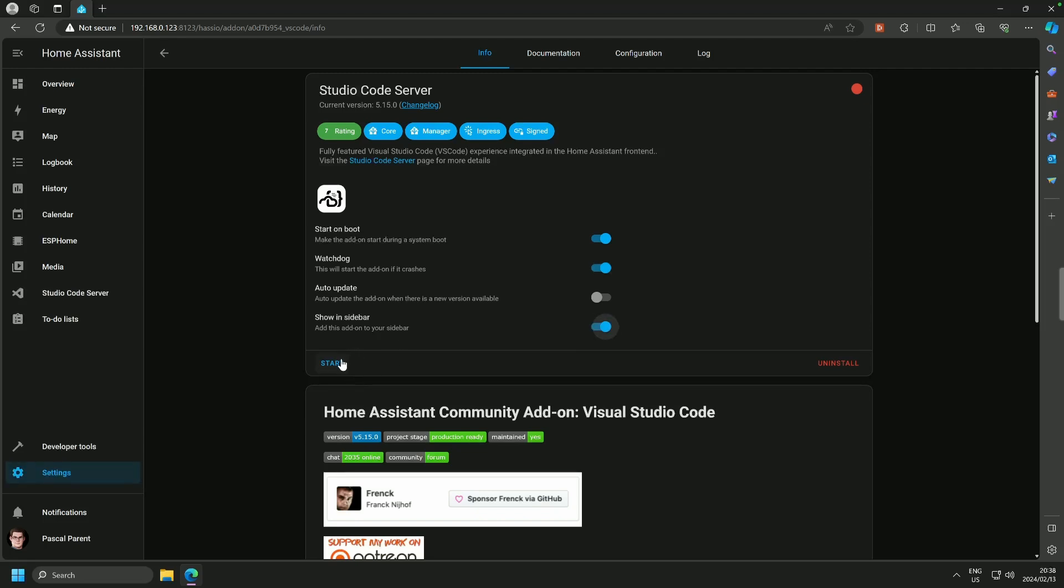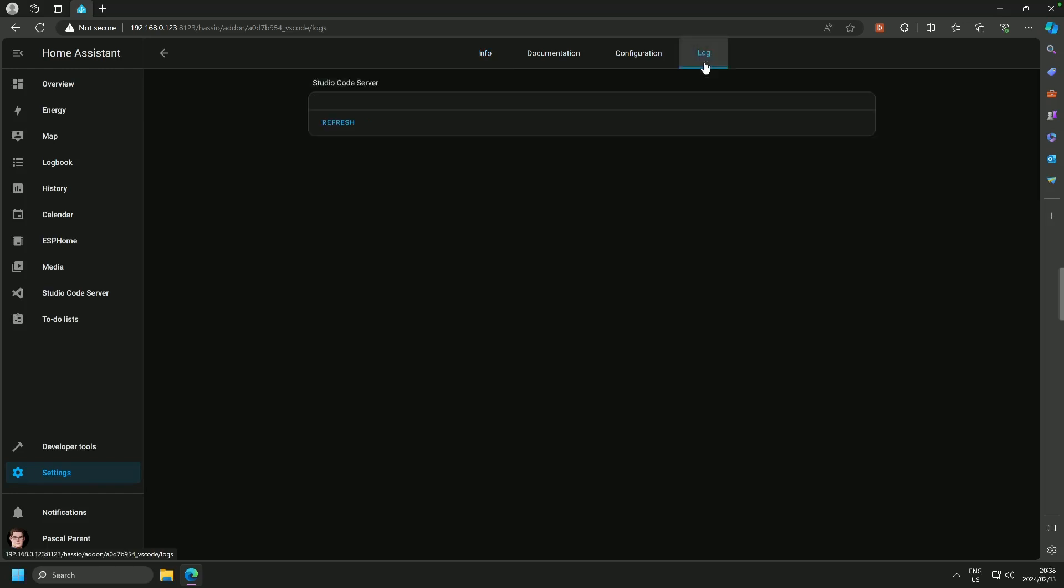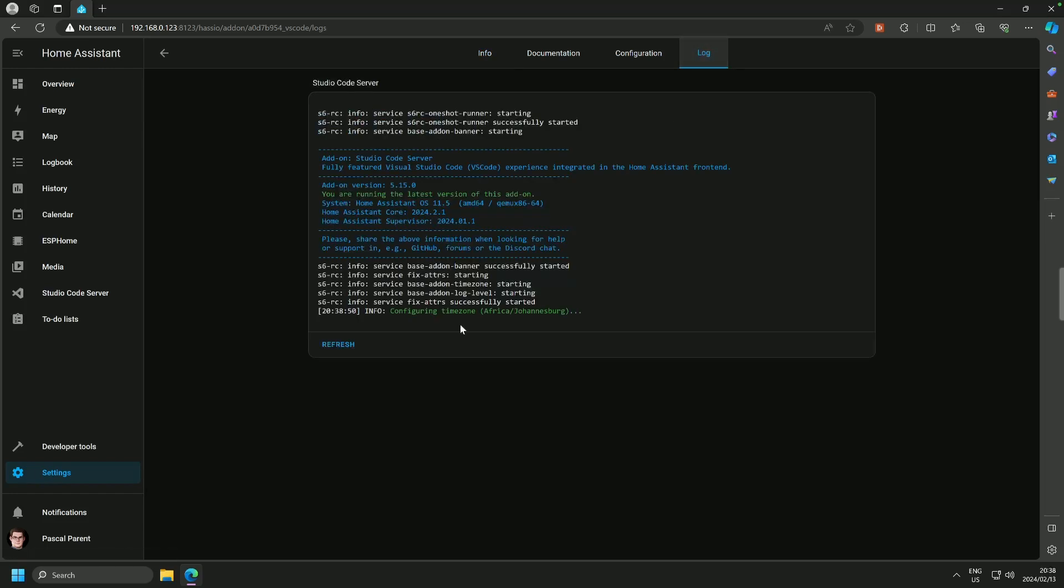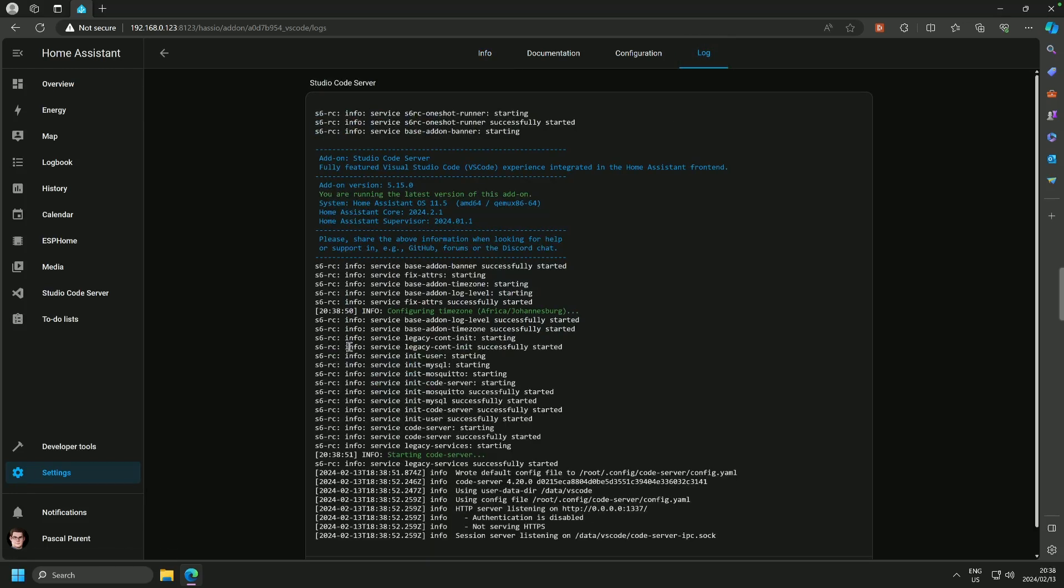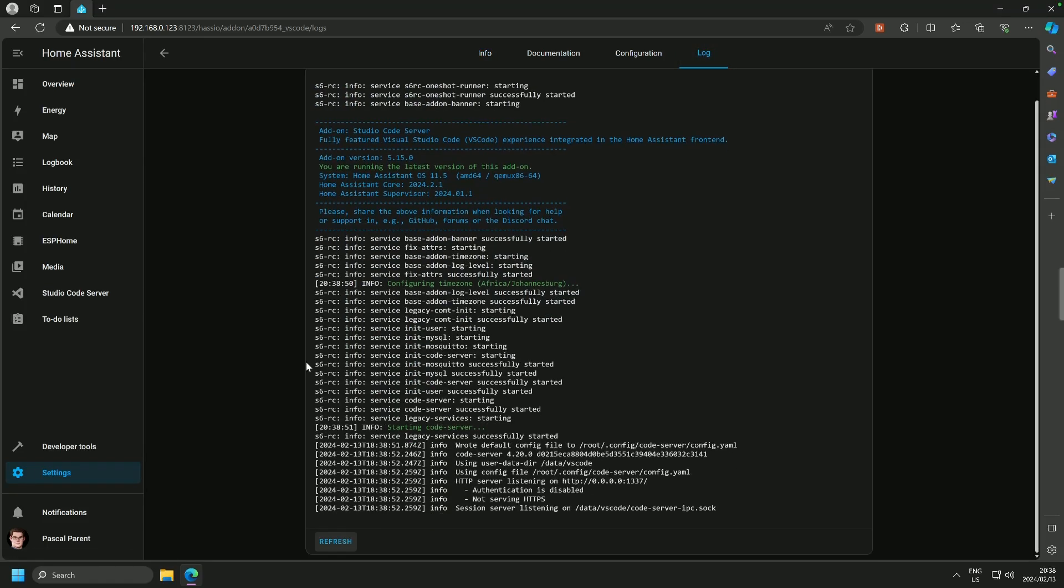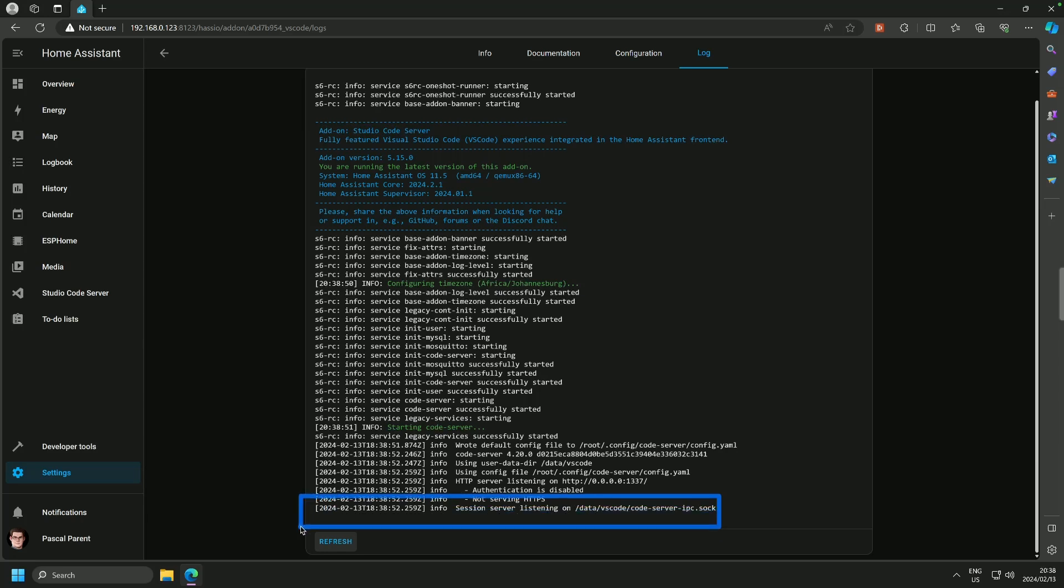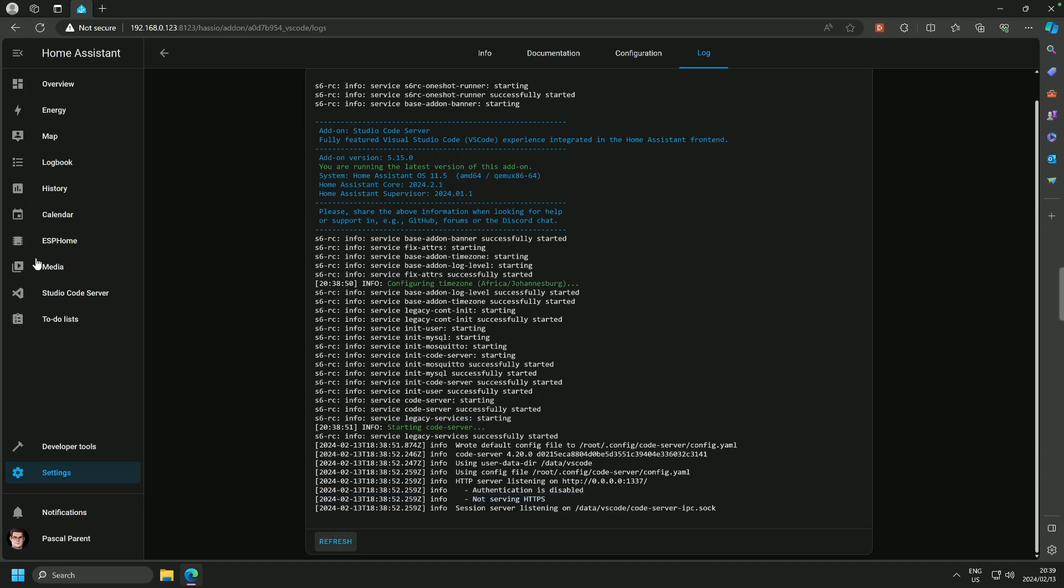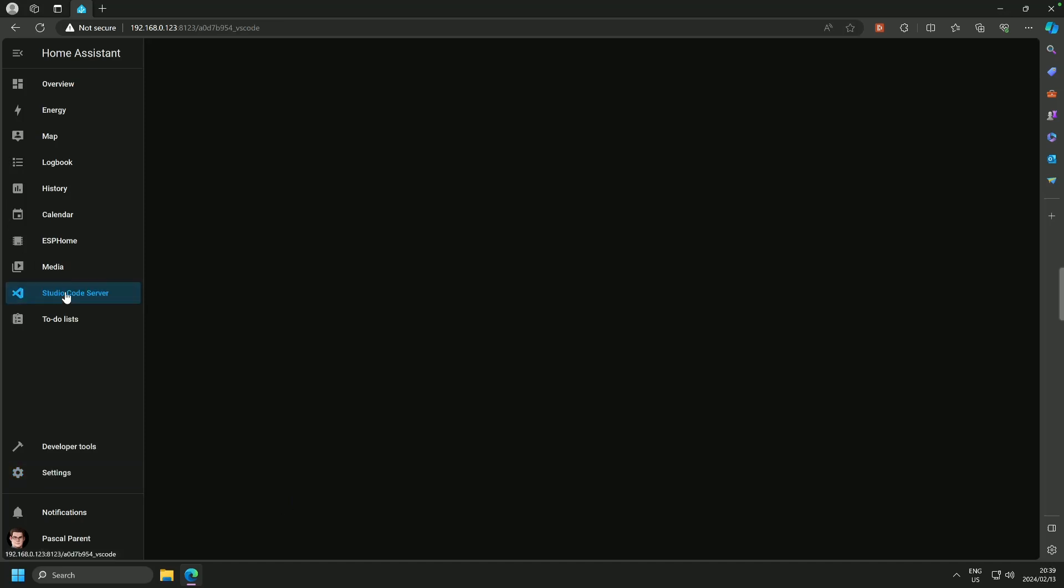From there, we are going to start it and go straight to the logs and hit refresh a couple of times to see if it goes up. Now, once you see this line here and for session server listening on, then it is started and we can go straight to it.